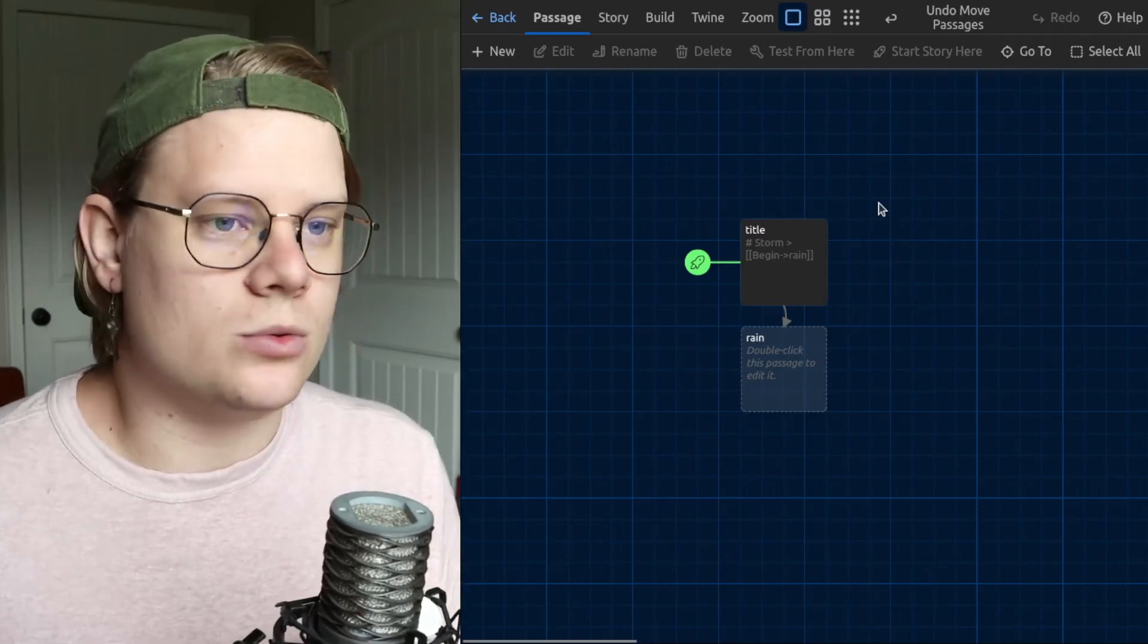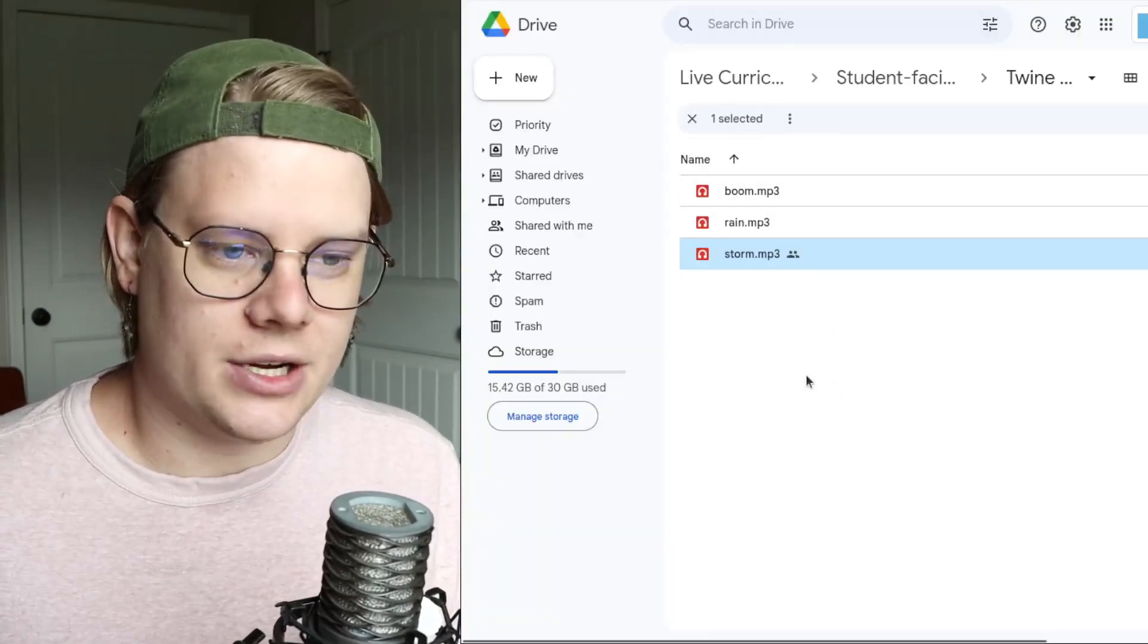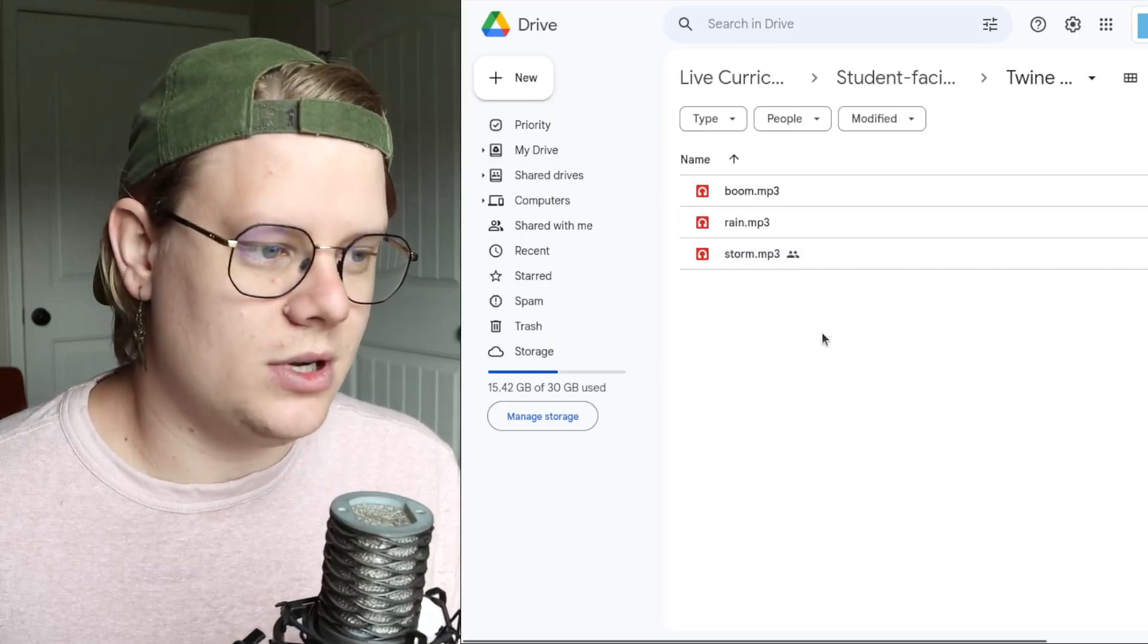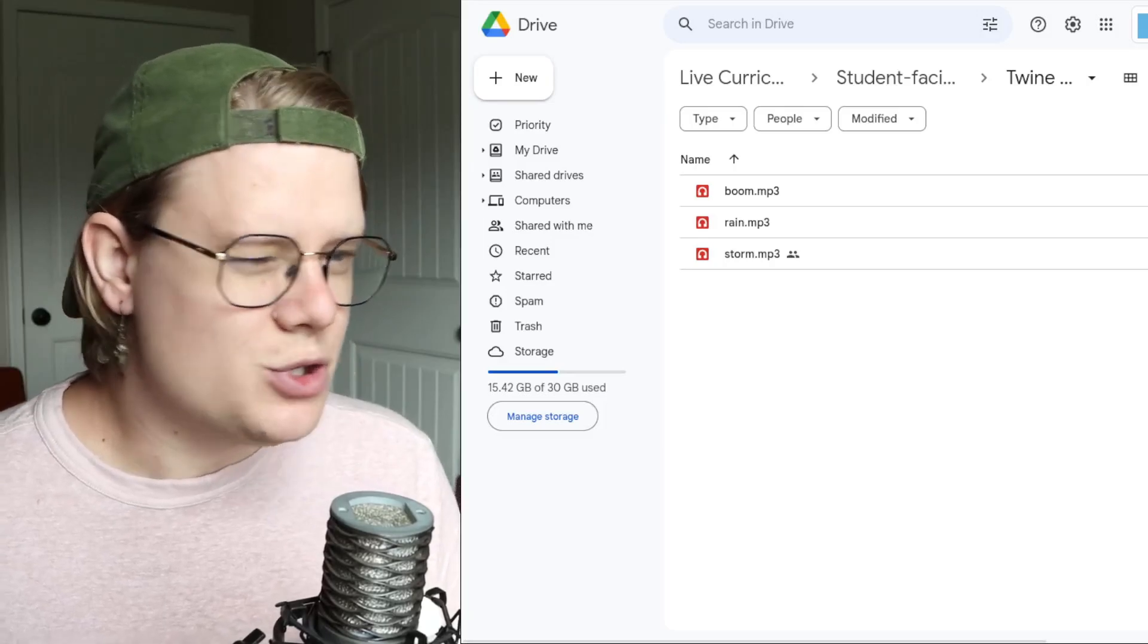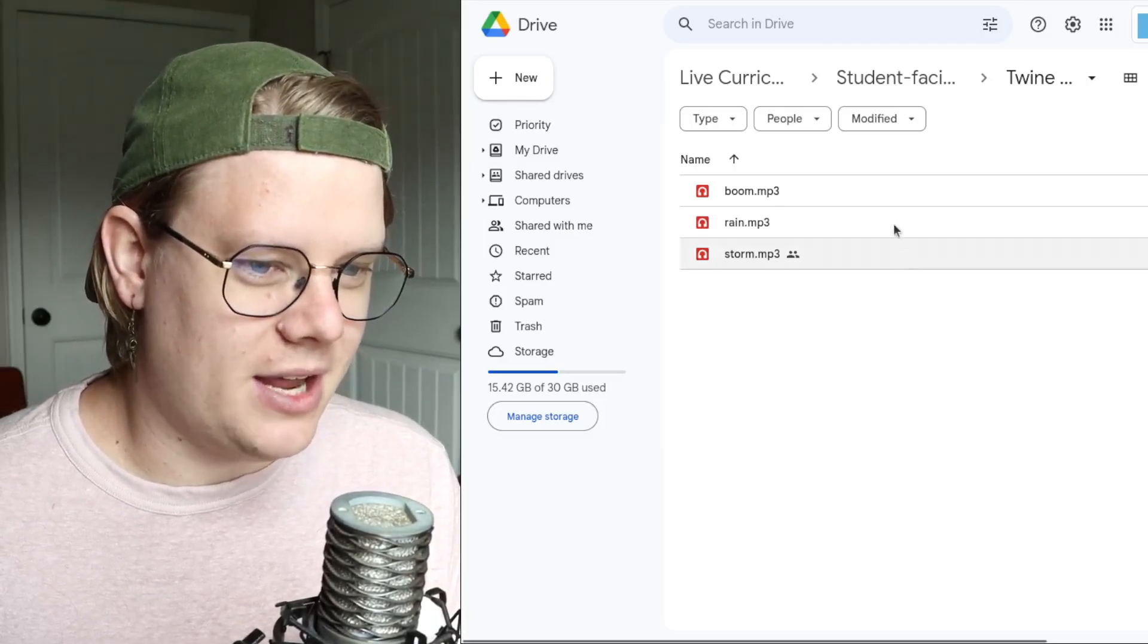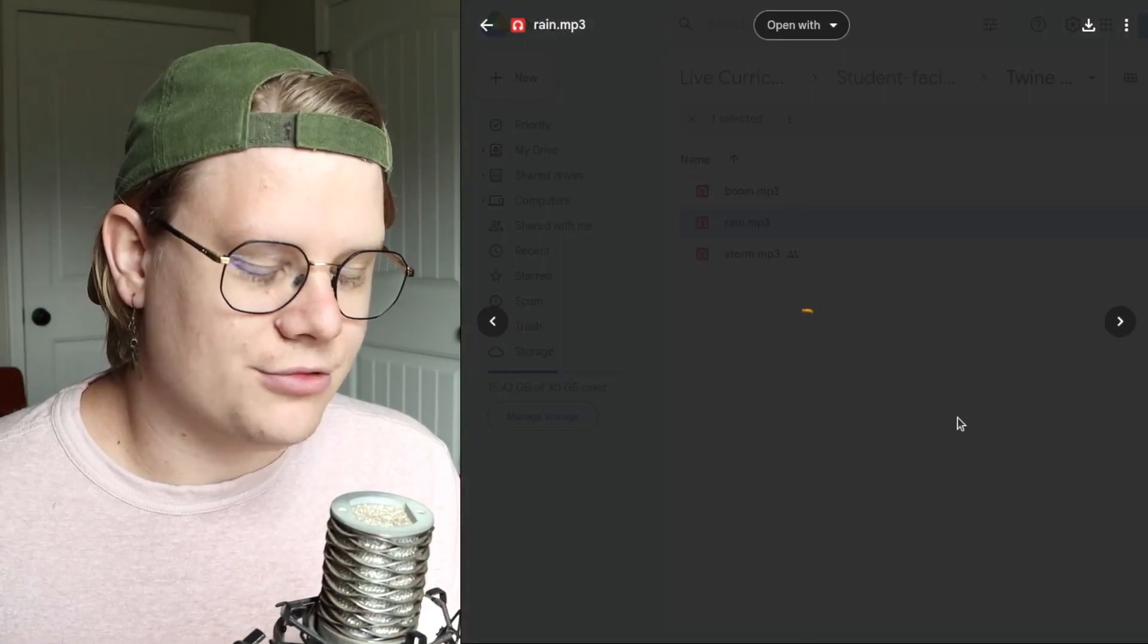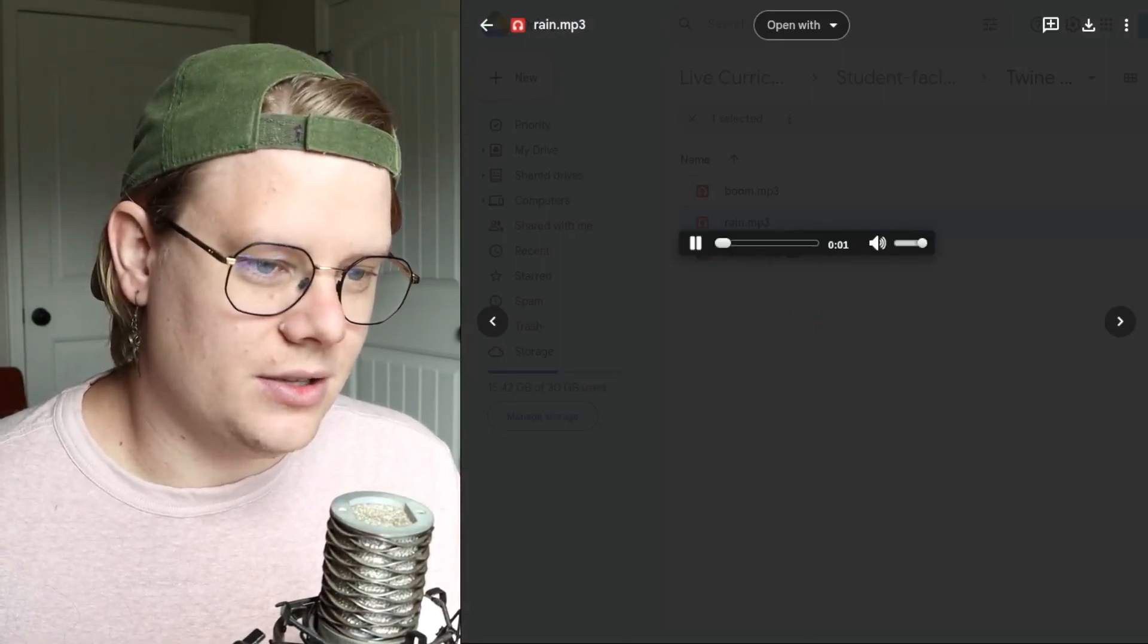So I'm going to show you how to do that with Google Drive. I've got a Google Drive folder here, and I've got some audio files that I want to use. So you should be able to hear these files. I'll just kind of play this one. It's called Rain. It'll load up.